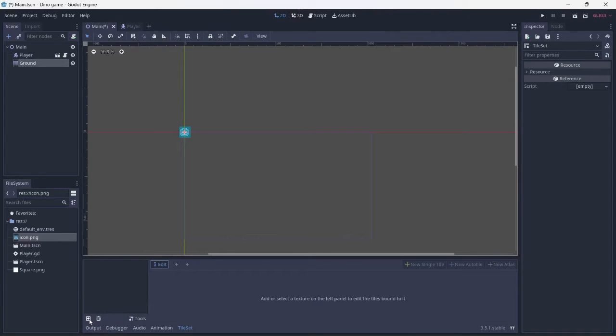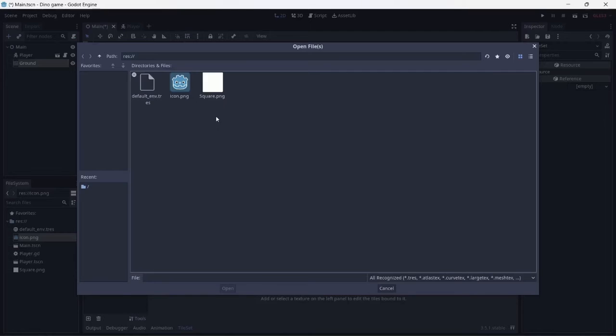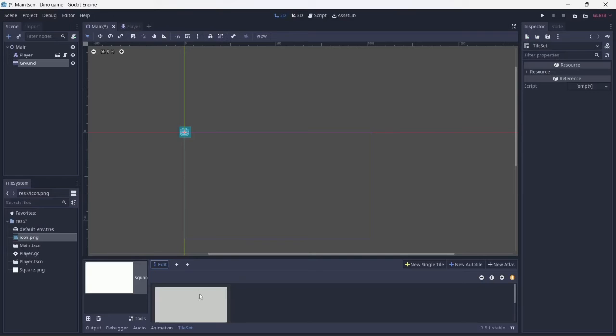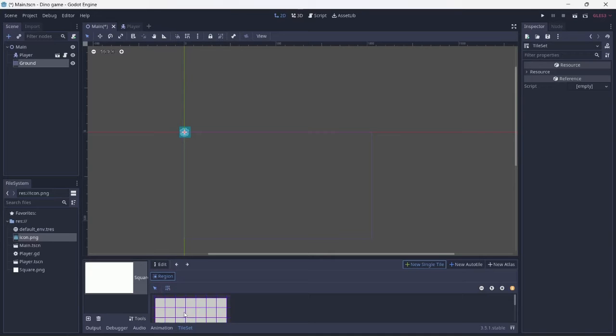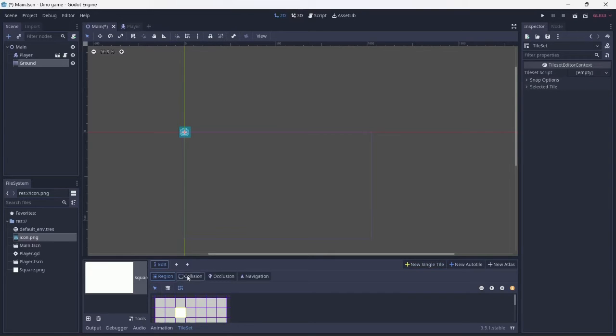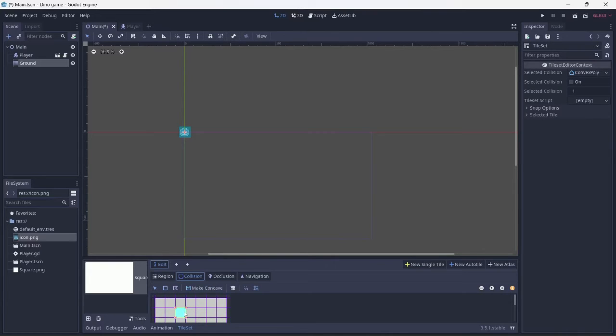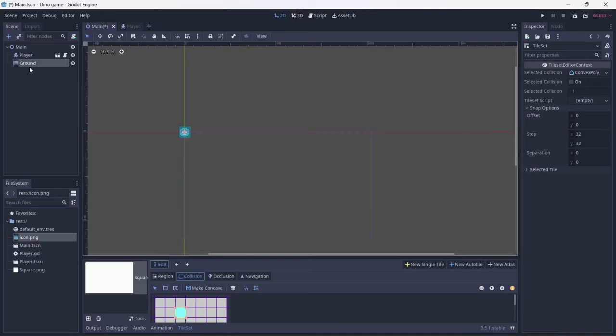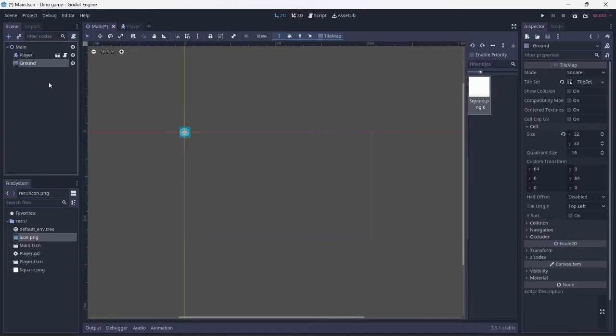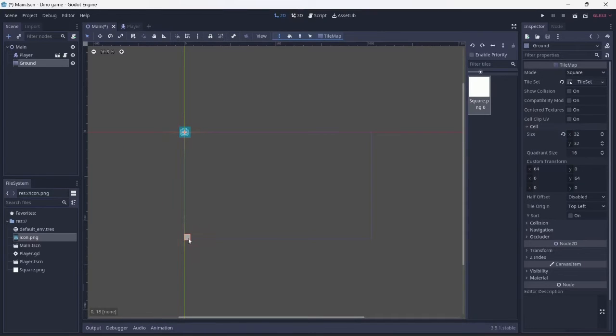Now, click on tile set and import an image. Select new single tile. In order to add collision, you must select a region. Make sure the snap options are the same as the cell size. Now you can click and drag the floor.